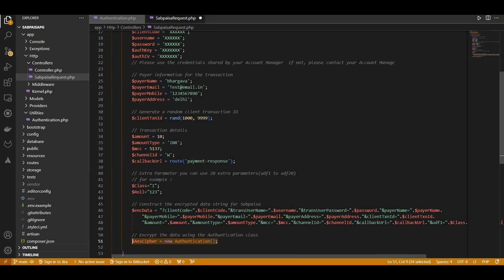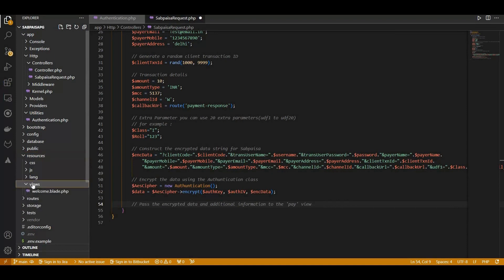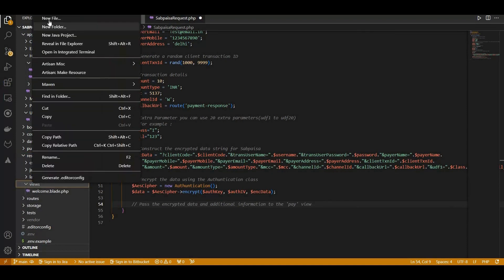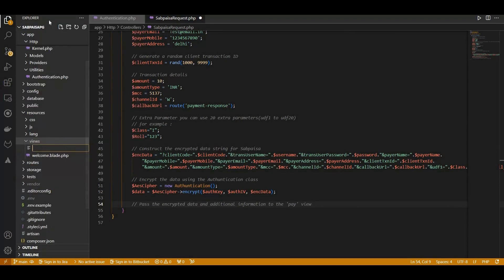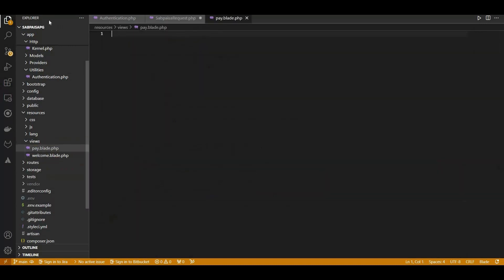Let's delve into creating the pay.blade.php file to initiate a payment request through UI. In your Resources Views directory, create a new file named pay.blade.php. This file will render the payment details page.